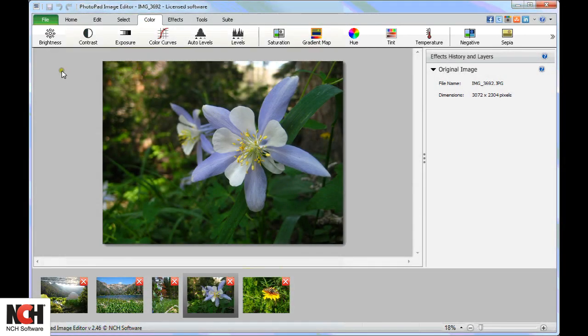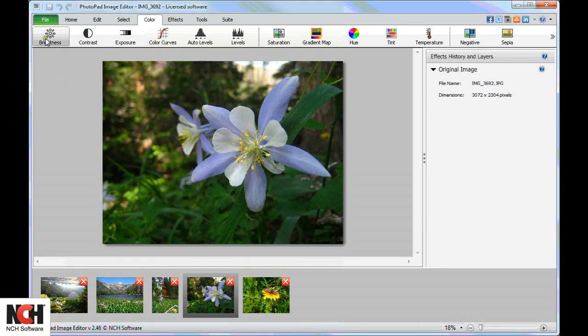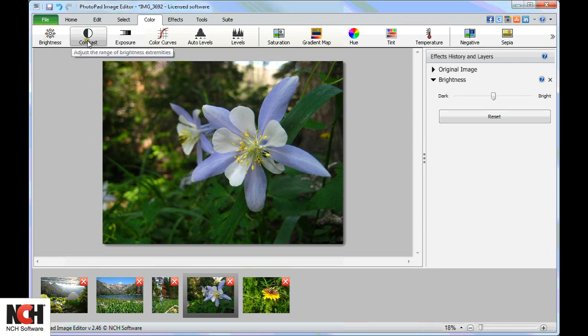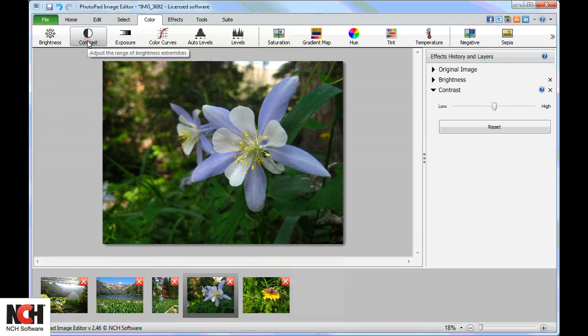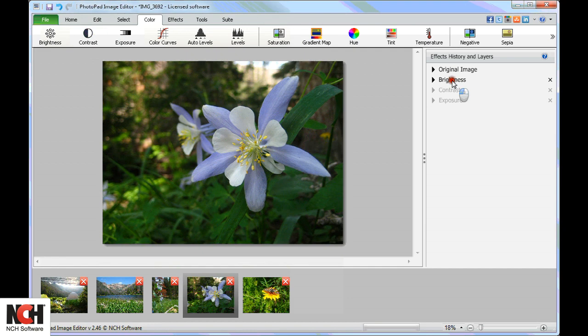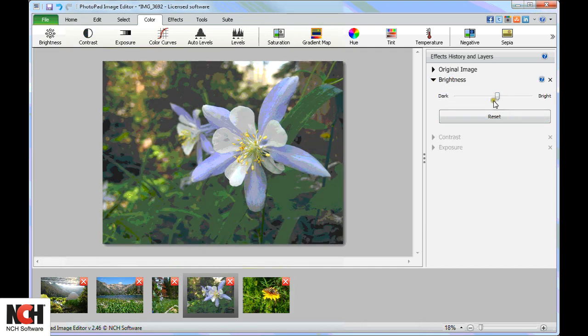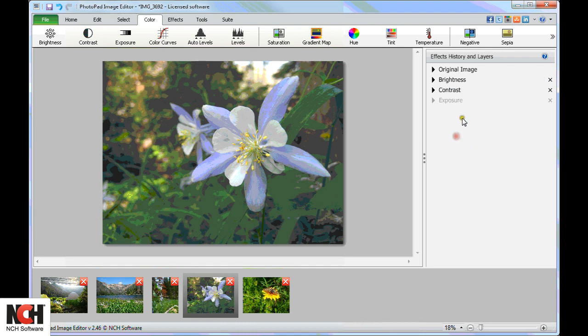The most commonly used color tools are on the left: Brightness, contrast, and exposure. Most images will only need a slight adjustment, so start small.